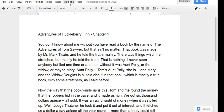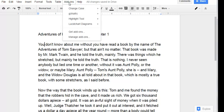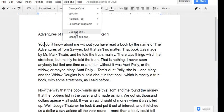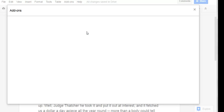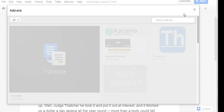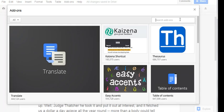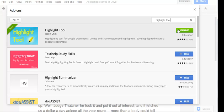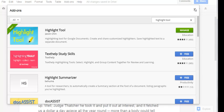First click on the add-ons menu. I already have the highlight tool but I'll show you how to get it. Click get add-ons, search for highlight tool. This one by Jason Chin is the one you'll be using. If you haven't used it before you'll have a blue free button. Click on the blue free button and click allow to let the tool have access to your Google Docs.